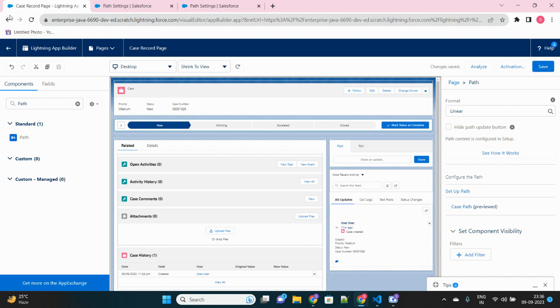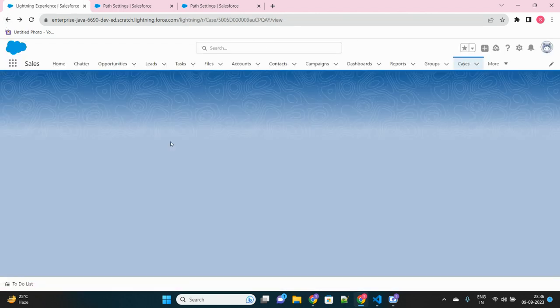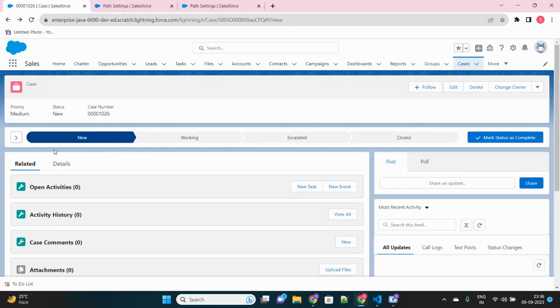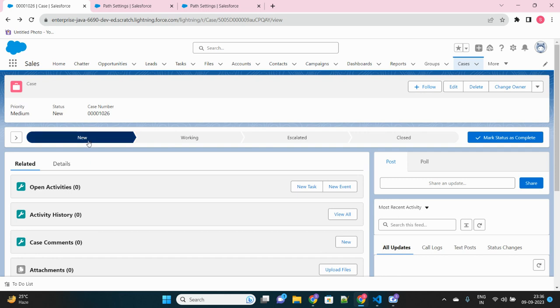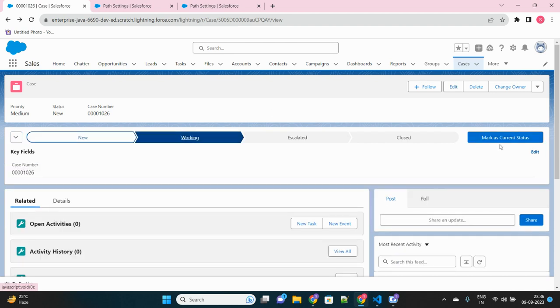And go back to the record once again. We will see by changing the different status of the case. Now you see this, it's in the new status. So if I click on this arrow icon, I should see only those fields that I have selected in my path: that is account name, case number, and case owner.